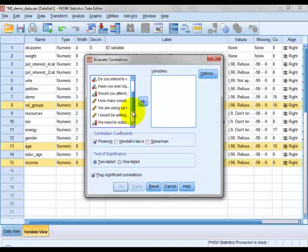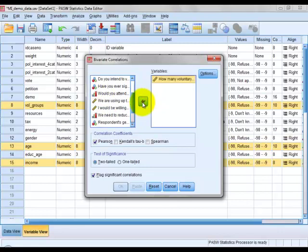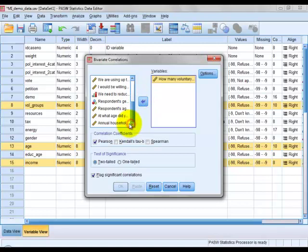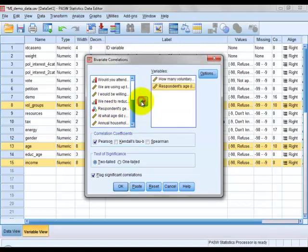So firstly, the number of voluntary groups that people are members of, you highlight it with the left mouse button, use this arrow button here to move it over into the right hand box, and then do the same for the other two variables, age and income.